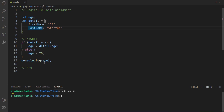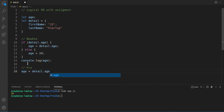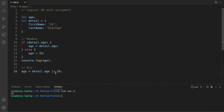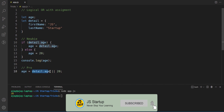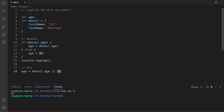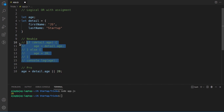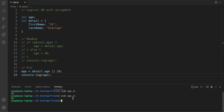We can do much better than a ternary operator here — we'll use the logical OR assignment. The single line 'age = detail.age || 20' says: if 'detail.age' exists, assign it to 'age'; if not, fall through to 20. Commenting out the original five lines and running this one-liner gives us the same output of 20.